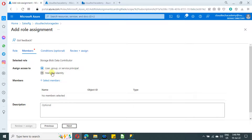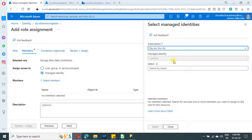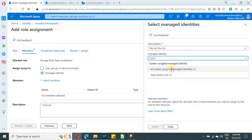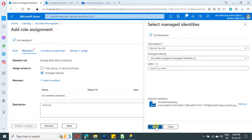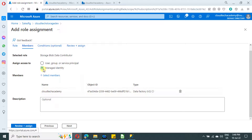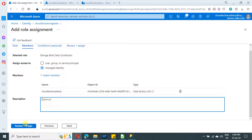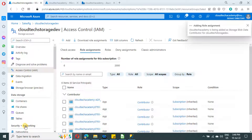Once you select the required access, click the Next button. On the next page, select Managed Identities and click Select Members. Under this, select your subscription and select All System Assigned Identities. It will list all system assigned identities available in Azure AD. In my Azure AD, only one system assigned identity is available, which is the Azure Data Factory — just select it, optionally provide a description, then click Review and Create.